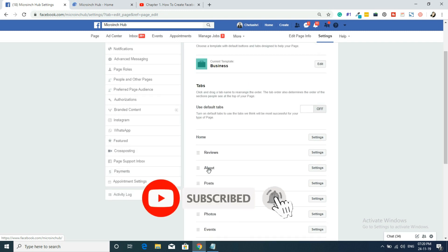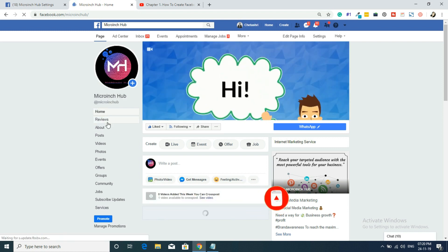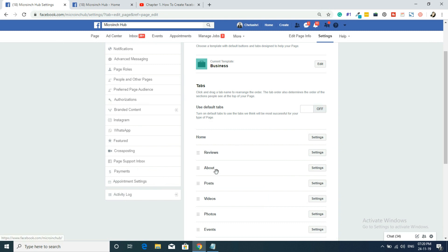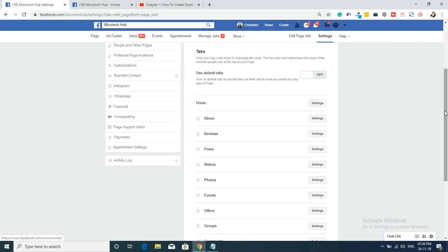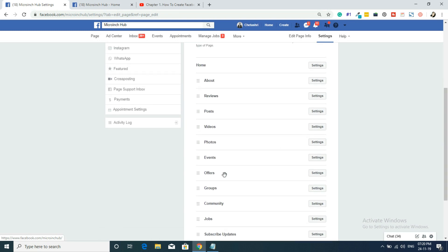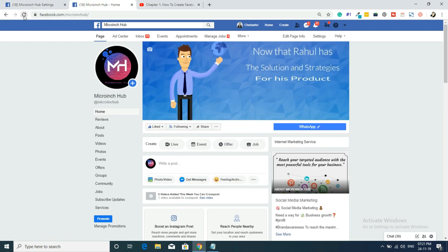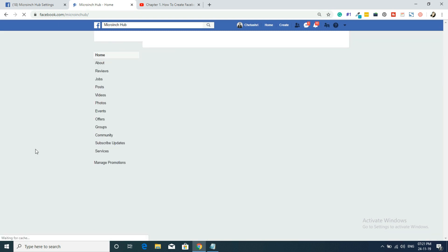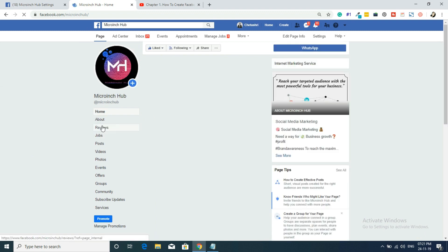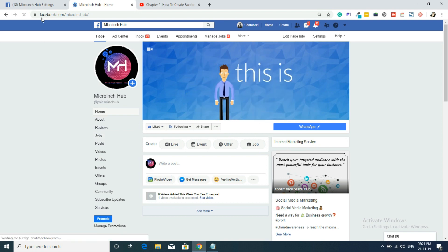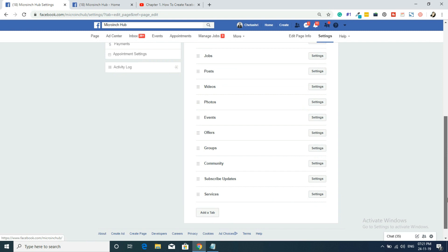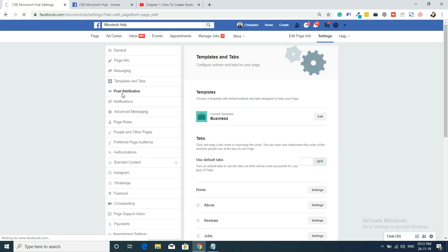For Tabs, I'll show you where they appear. On my homepage I have: Home, Reviews, About Us, Posts, Videos, Photos, Events, Offers, Groups, Community, Jobs, and more. I can drag and drop to reorder them — for example, moving About Us higher and Jobs to a different position. These changes are auto-saved. After refreshing, the new order is reflected on my page.